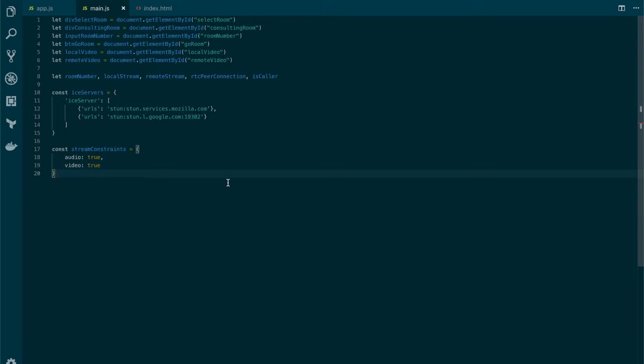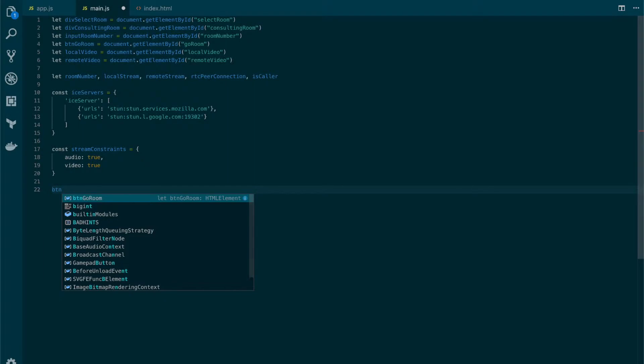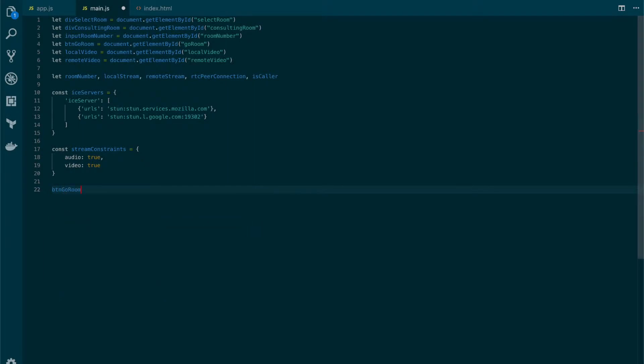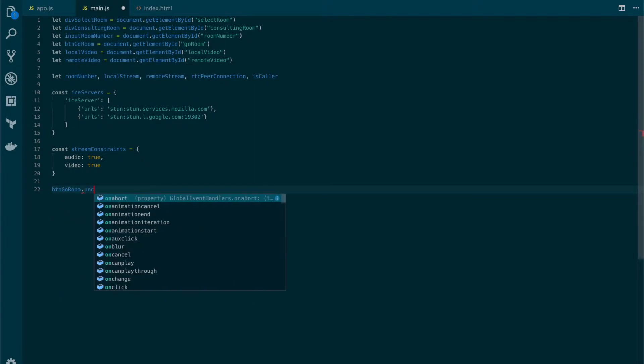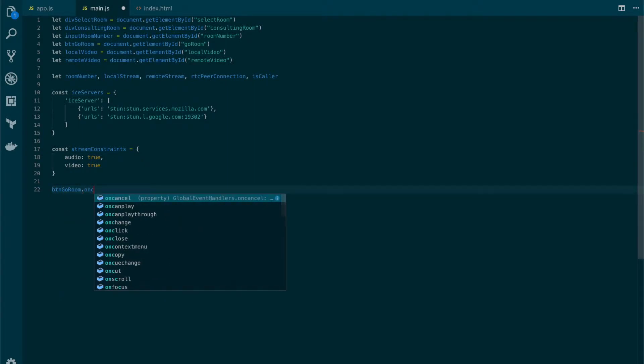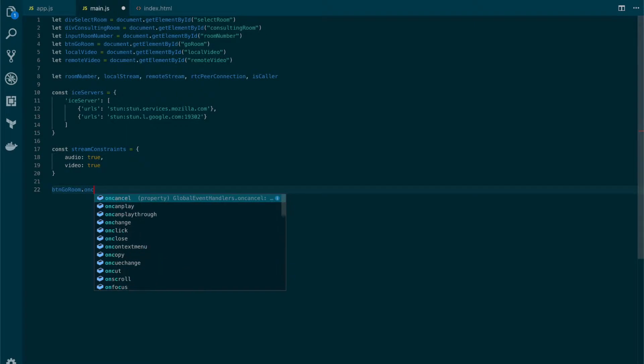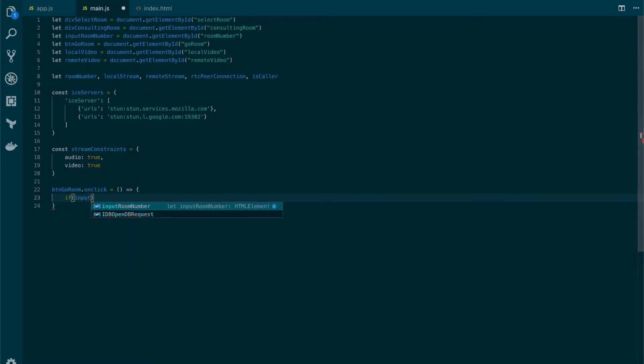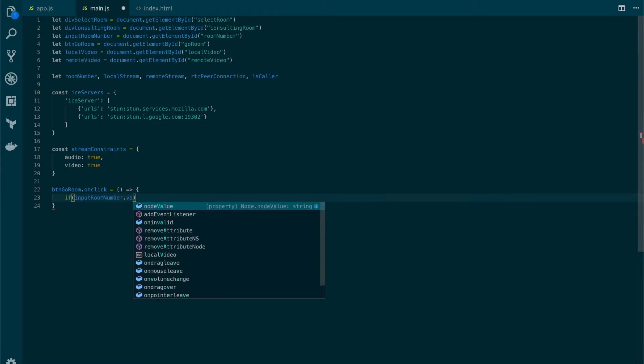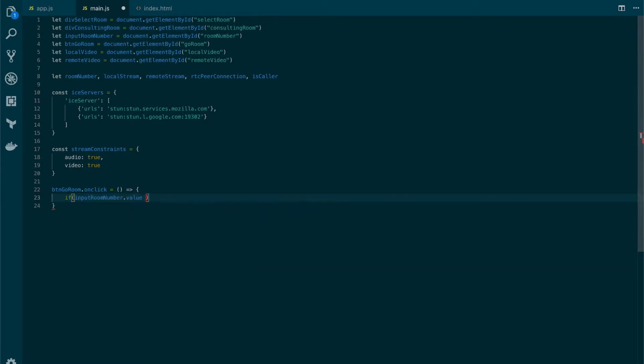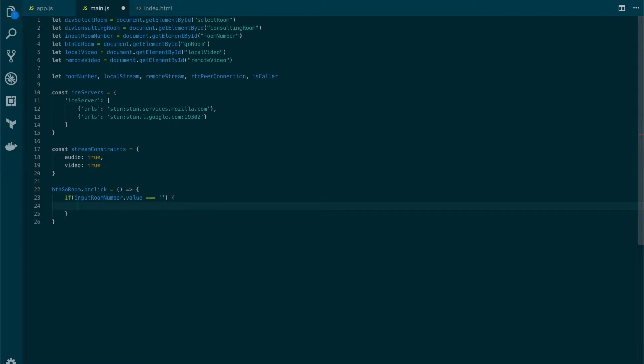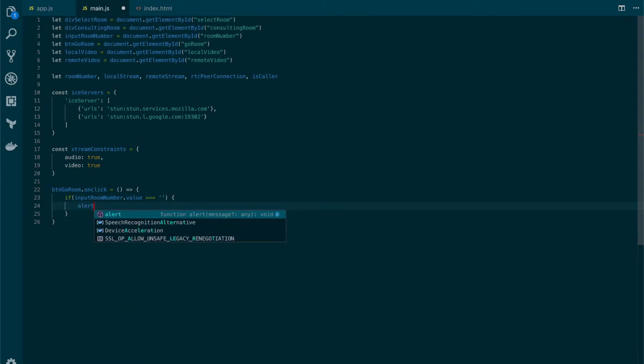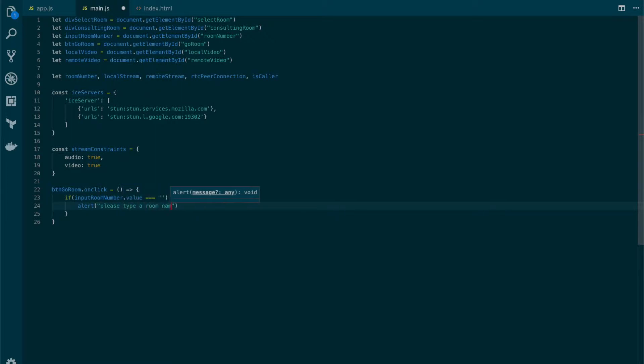Let's start by creating an onclick event on the go button. We're going to use the reference button go room and select the onclick event. On the onclick we're going to set it to an anonymous function. We're going to add a little bit of validating here just to make sure that there's a valid room name and show a simple alert: please type a room name.